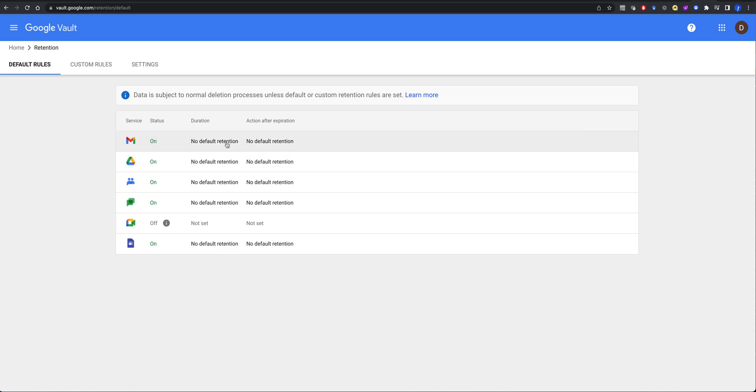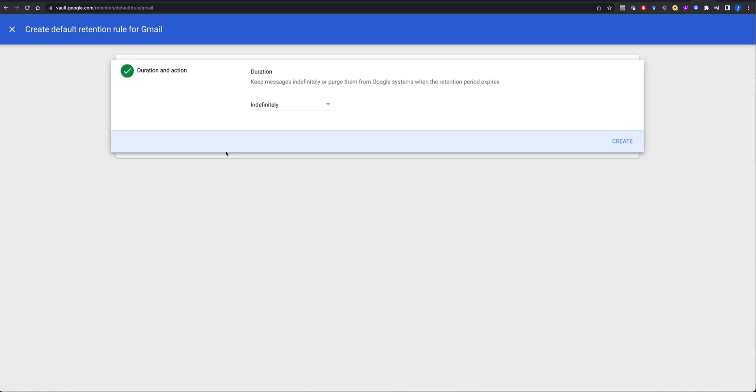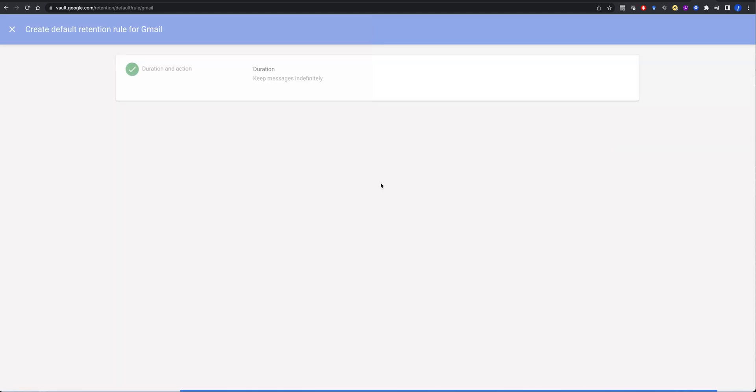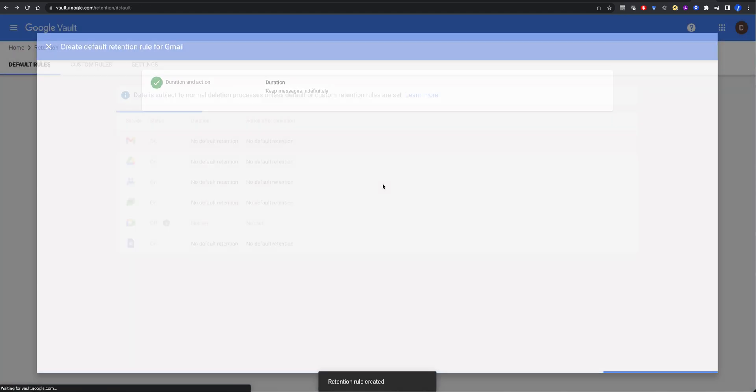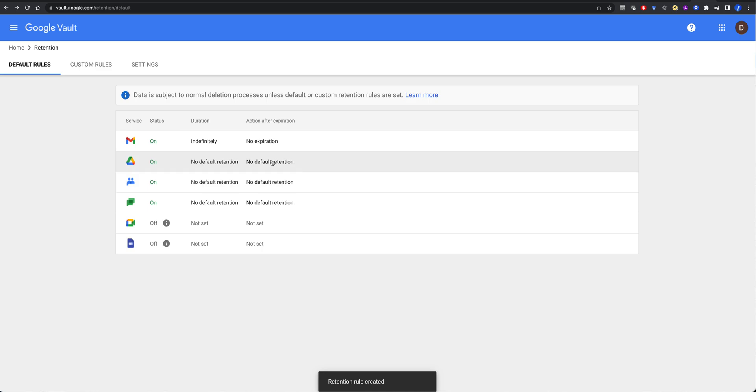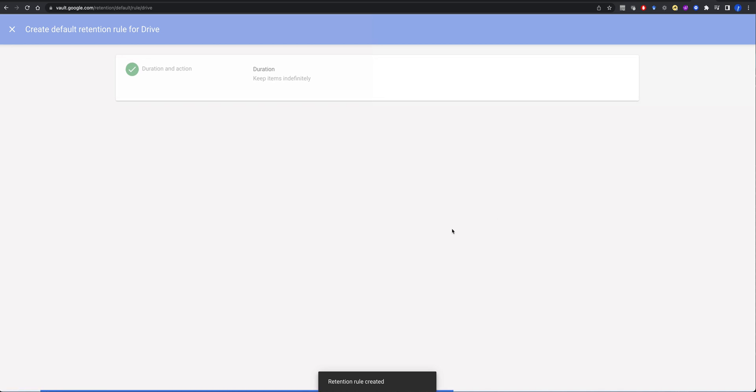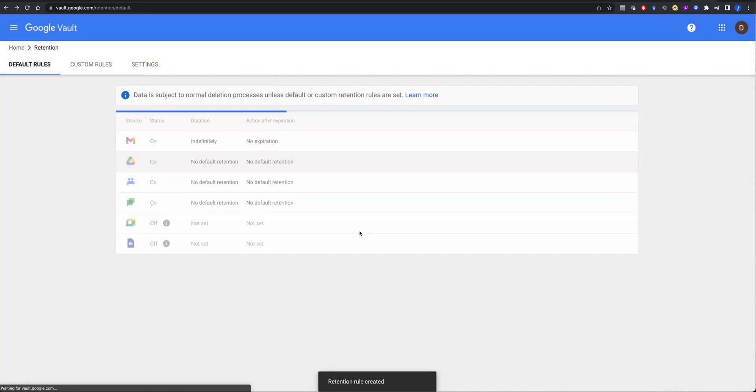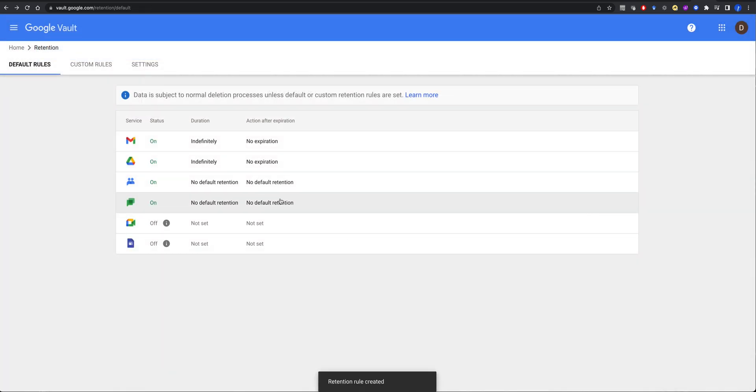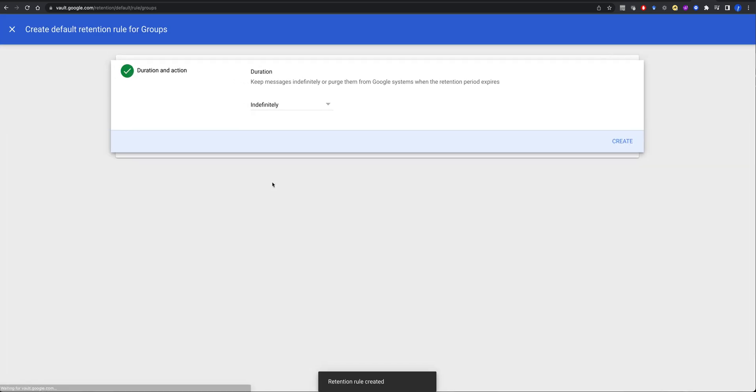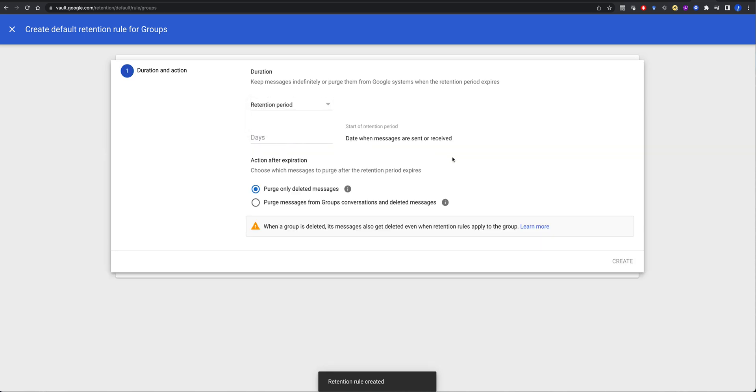So you can actually go in if you want to do duration indefinitely. So we'll create that rule, and that will keep all of the Gmail. I want to keep all of their drives indefinitely. I want to do, do I really want to keep their groups? Yeah, we're going to keep their groups indefinitely.